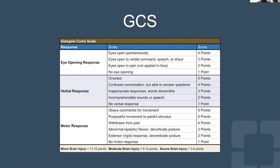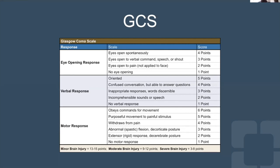GCS has three components — remember it as MVE: Motor (M6), Verbal (V5), Eye-opening (E4), in that order, totaling 15 points. For the motor response: 6 is obeying commands — reliably following commands like showing two fingers or wiggling toes. Squeezing fingers can be a reflex and isn't reliable. Grabbing at an ET tube if intubated also isn't following commands.